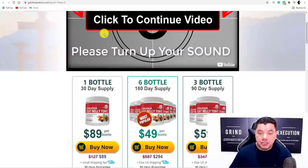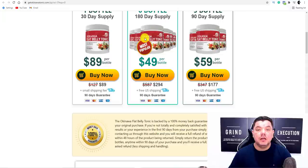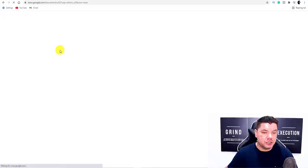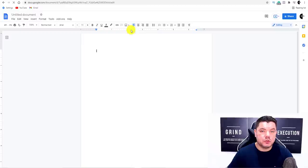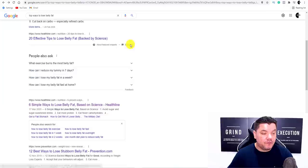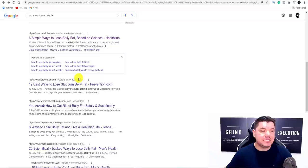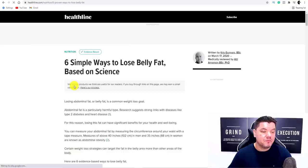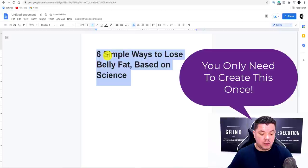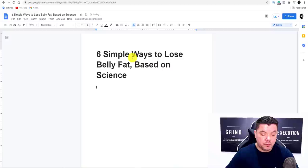As we know, the product we're promoting today is the Okinawa Flat Belly Tonic — an ancient Japanese flat belly tonic. We're helping people lose belly fat. So what you want to do is come over to Google and type in 'Google Docs' and open up a Google document. From there, go to Google and type in something like 'top ways to lose belly fat' — you can scroll down and find websites that have already created this information. Let's say this one from Healthline: 'Six Simple Ways to Lose Belly Fat.' You don't copy this — you rewrite it in your own words, then use it as the title.